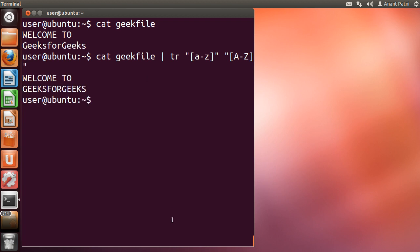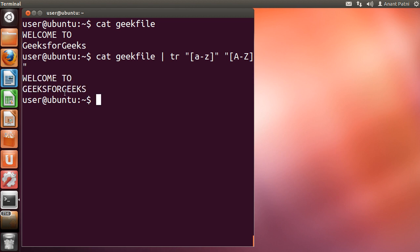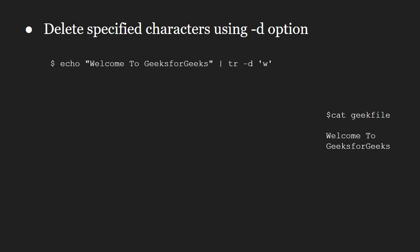You can see the desired output. Next comes the -d option. Using the -d option, you can delete specified characters.